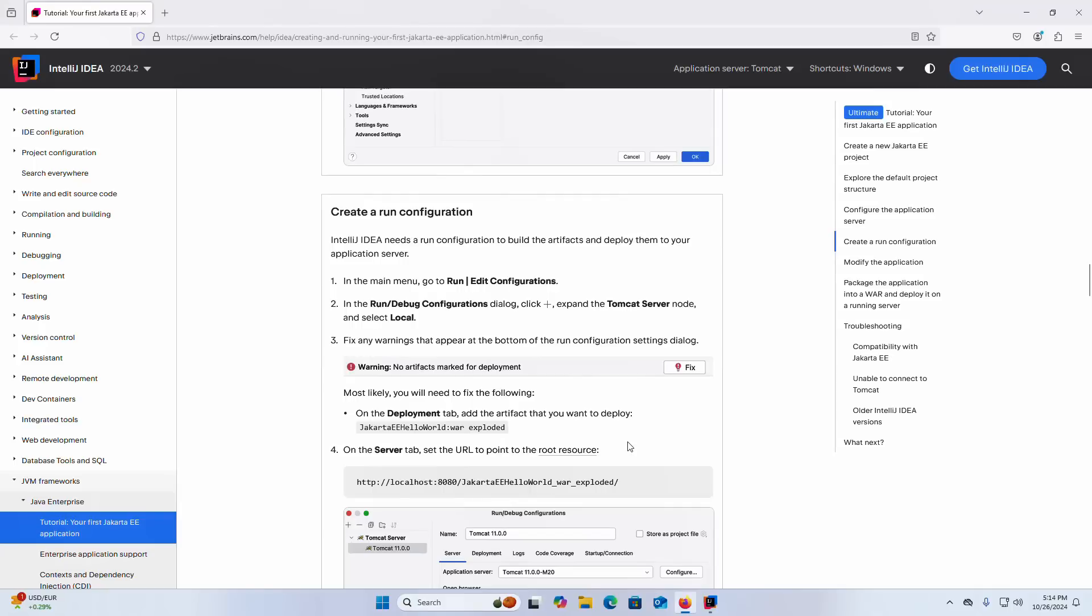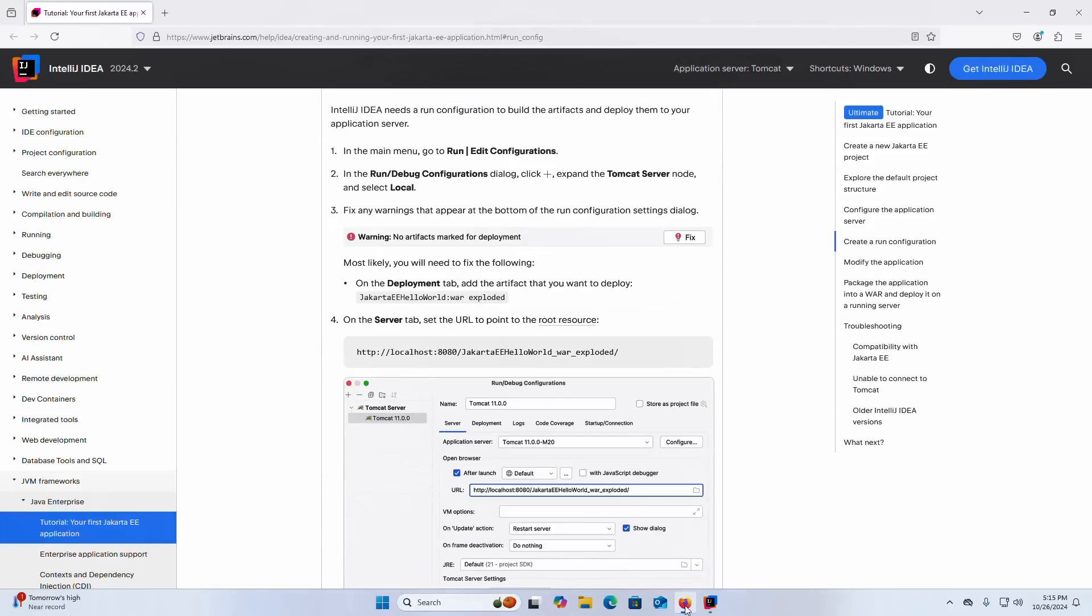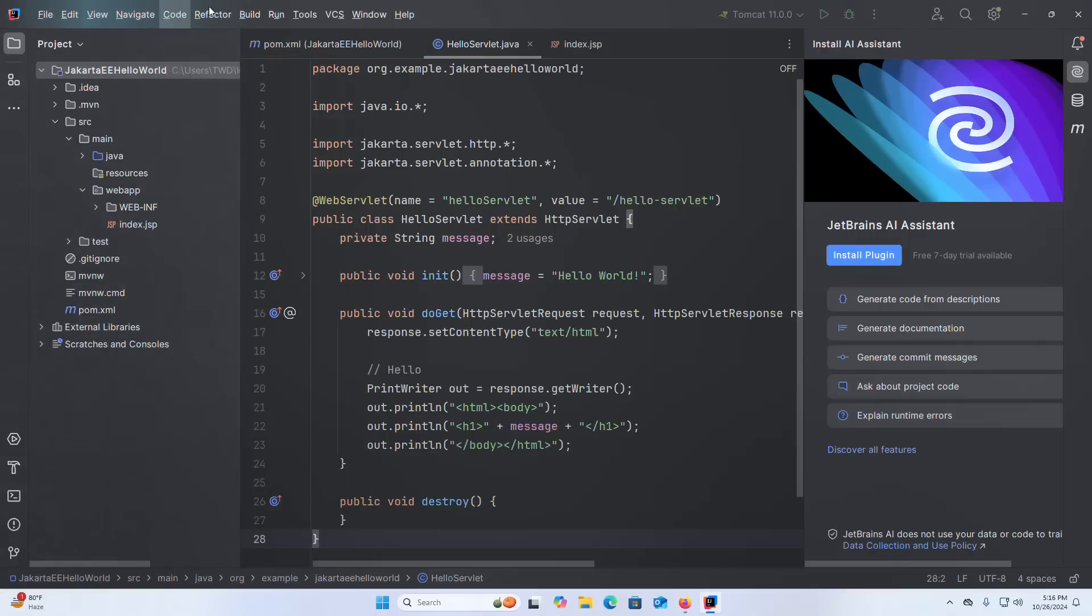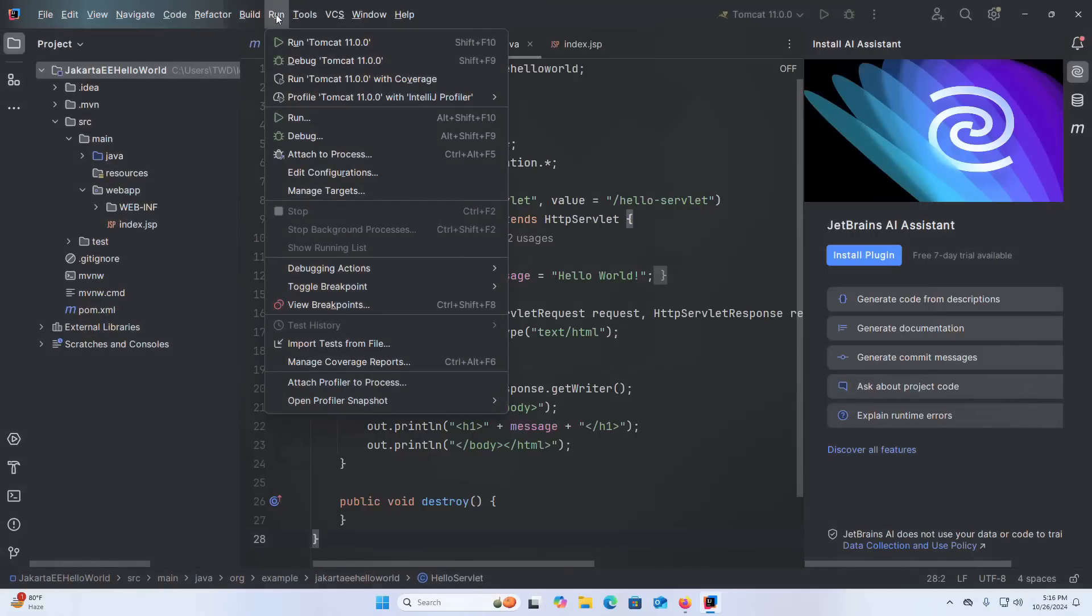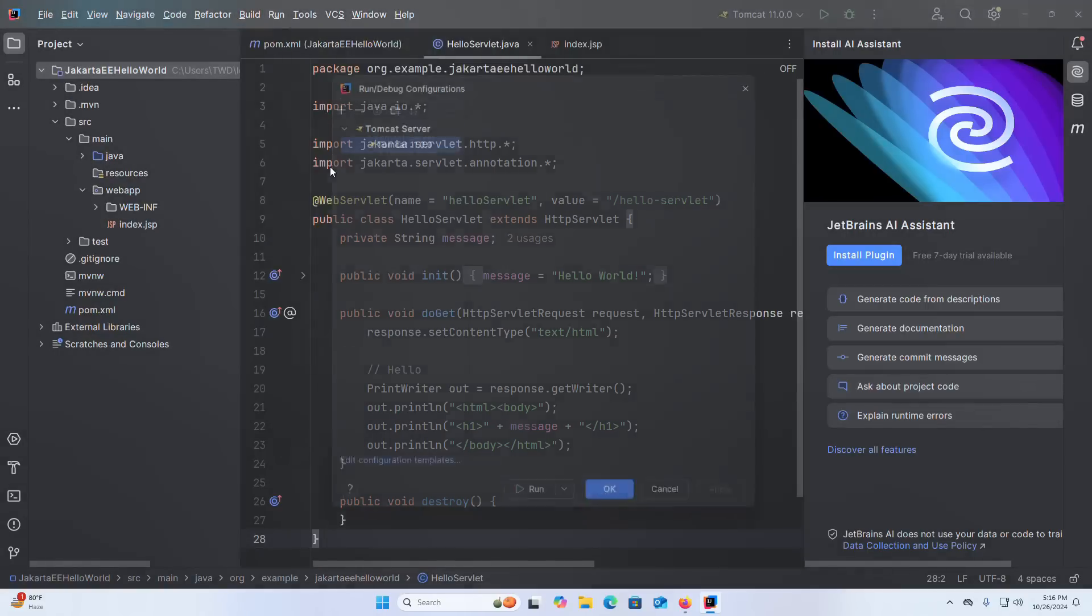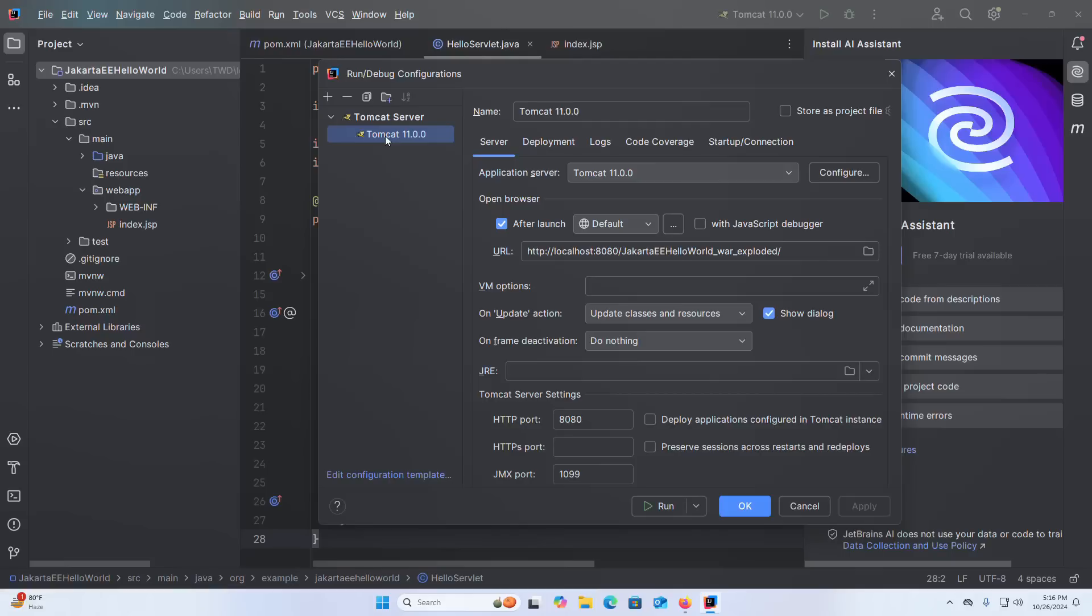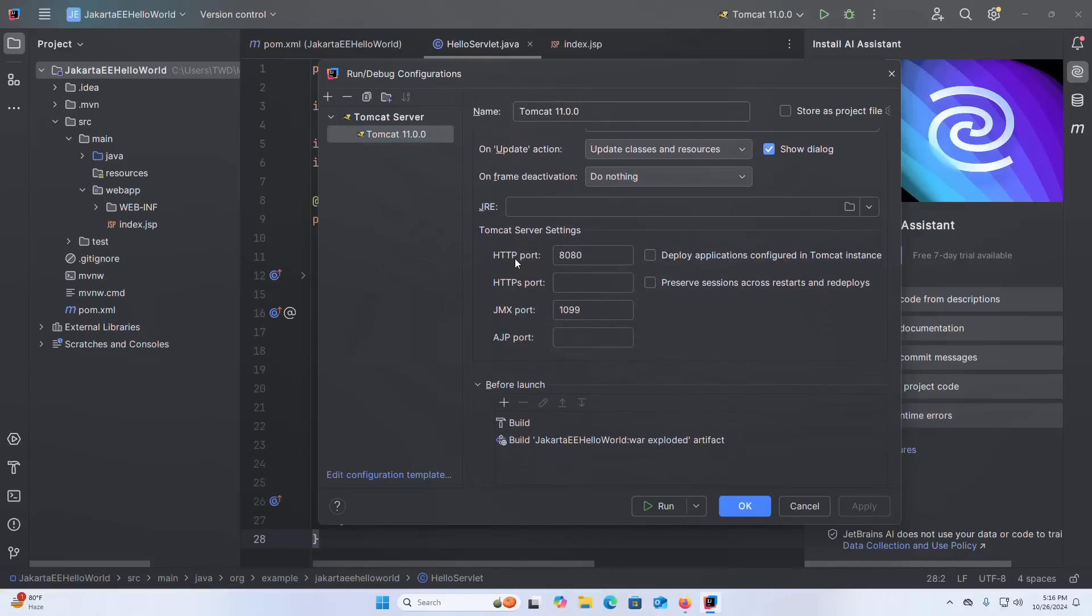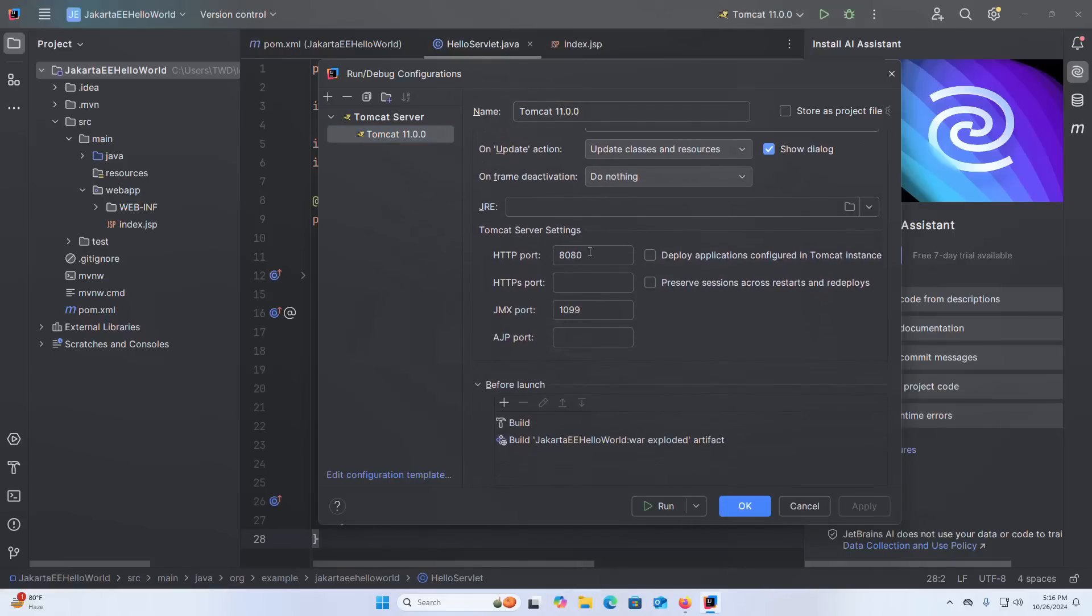Let us create a run configuration. IntelliJ IDEA needs a run configuration to build the artifacts and deploy them to your application server. In the main menu go to Run or Edit Configurations. Here configure the application server. Here I already have configured Tomcat Server 11. Here this is the HTTP port 8080.